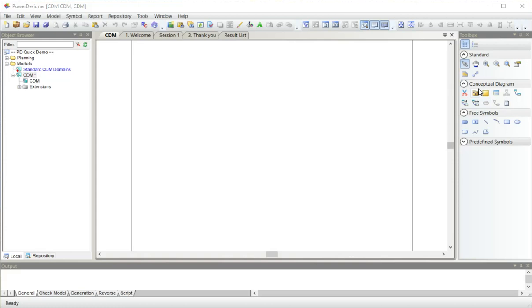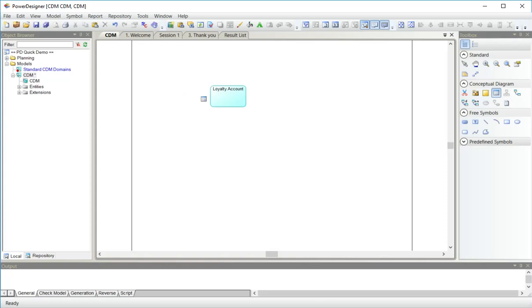I'm going to create the first one by drawing from the toolbox over here. And I'm going to call this one, when I learn to type, I'm going to call it loyalty account. And I've just put the name in the clipboard there. Right click the mouse so I stop drawing.